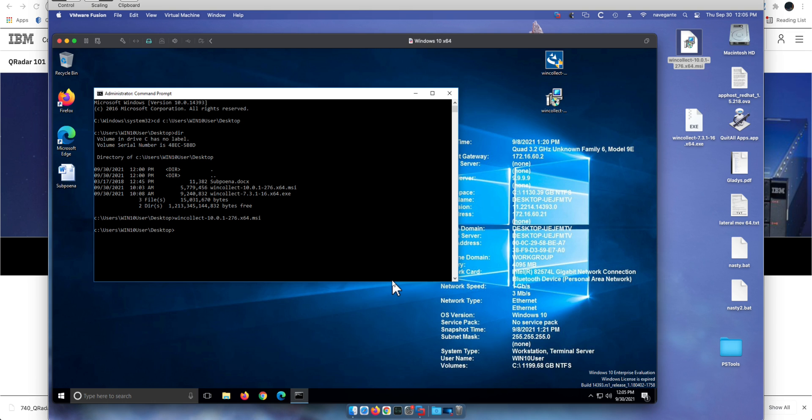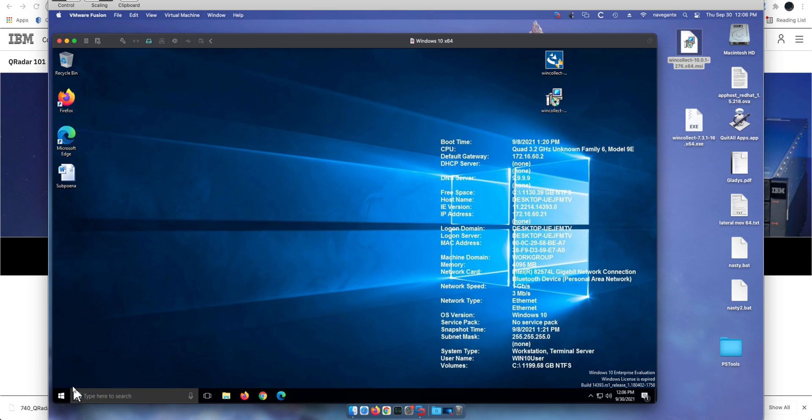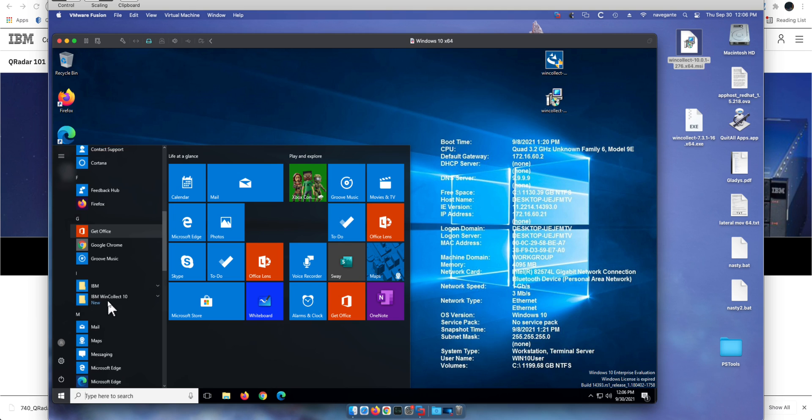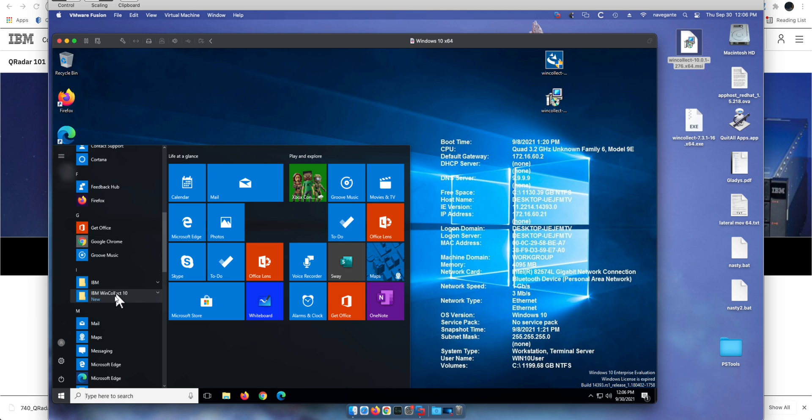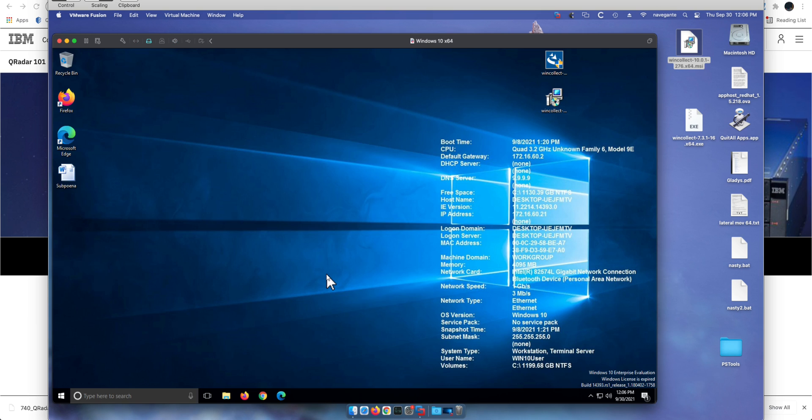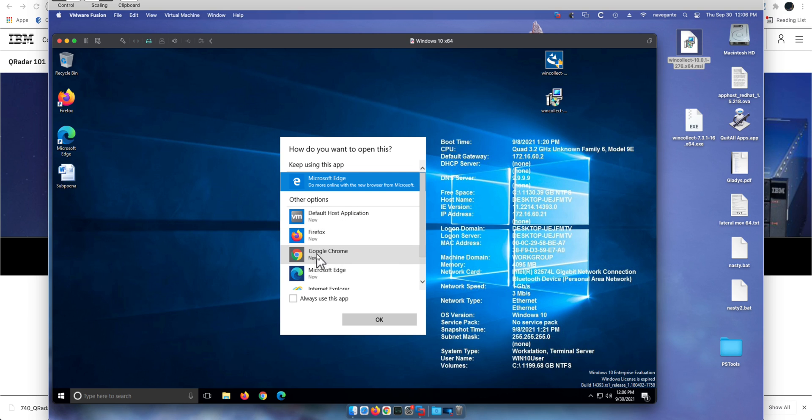That is all the installation. Didn't mention this but I had to reboot the machine, otherwise I could not reach the console. Let me actually do that, pausing the video. So in here we have WinCollect Entry. Yeah, that's the console. Let's launch it.